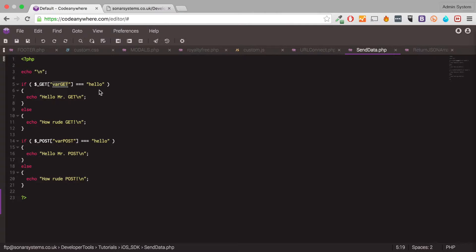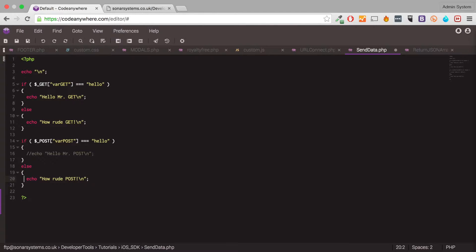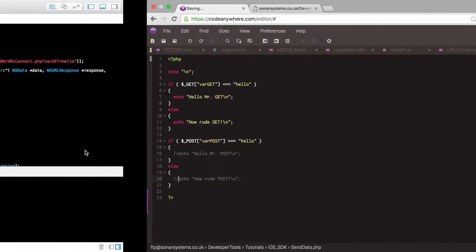And as you can see, if it's successful, you'll return hello, Mr. Get. If it's not successful, you'll return how rude get. I'm just going to comment this out so this doesn't conflict with what we're doing.